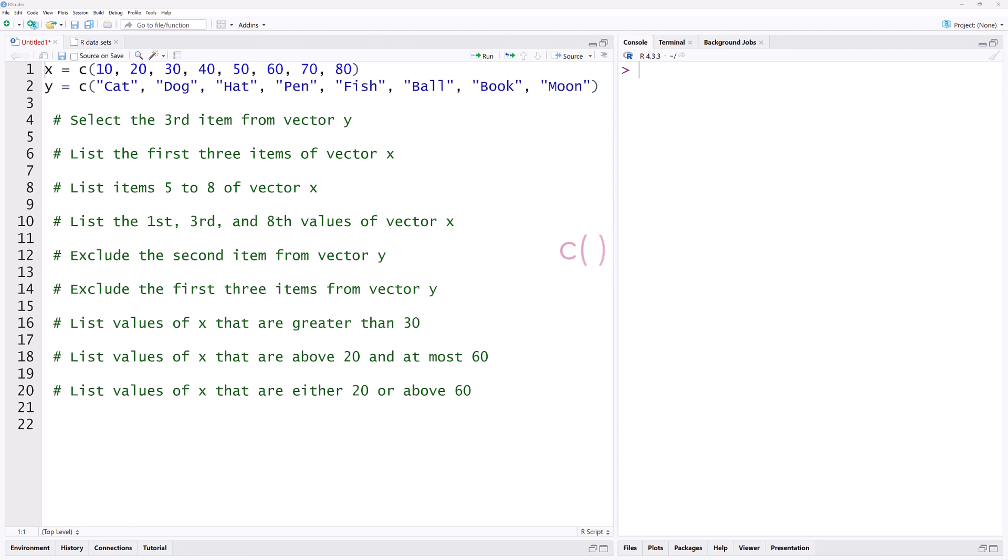The C with parentheses function is used to combine multiple values into a vector. Here, X is a numeric vector with 8 elements, and Y is a character vector, also with 8 elements.